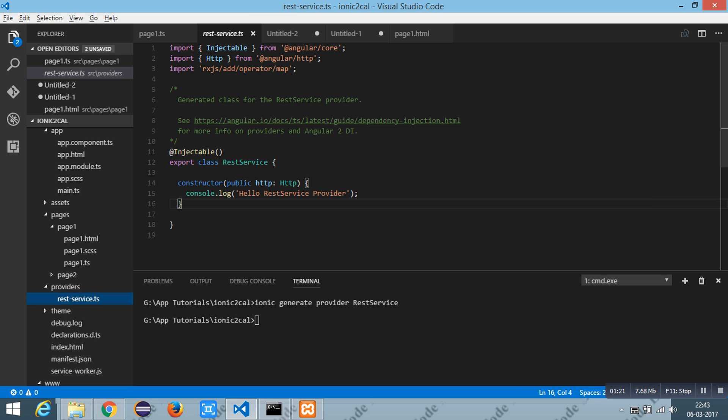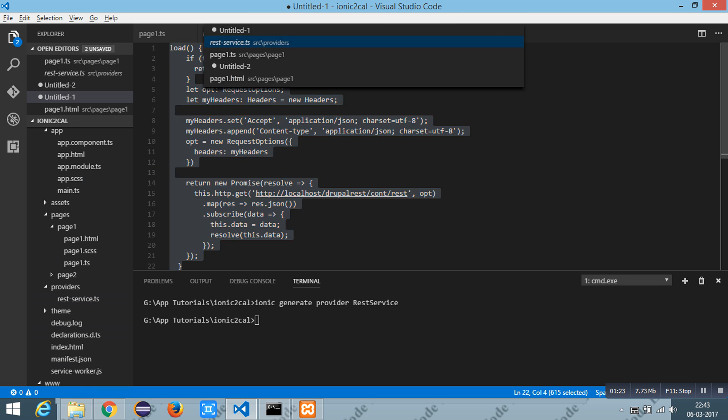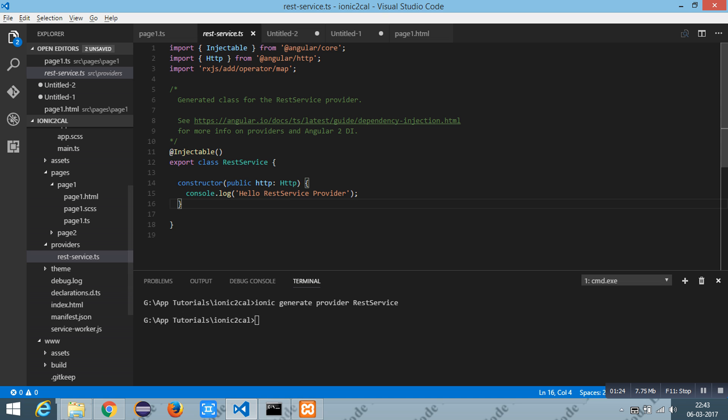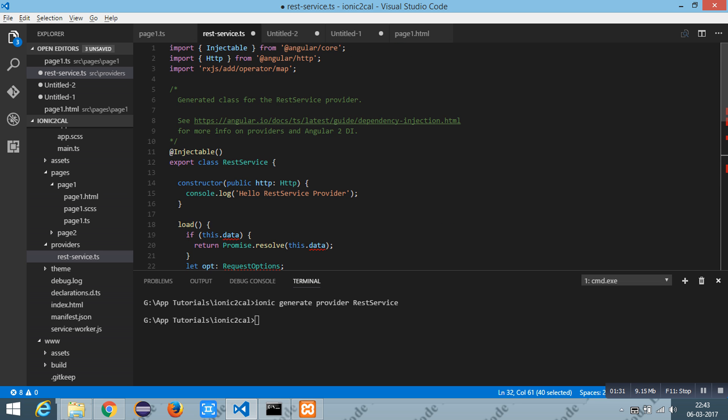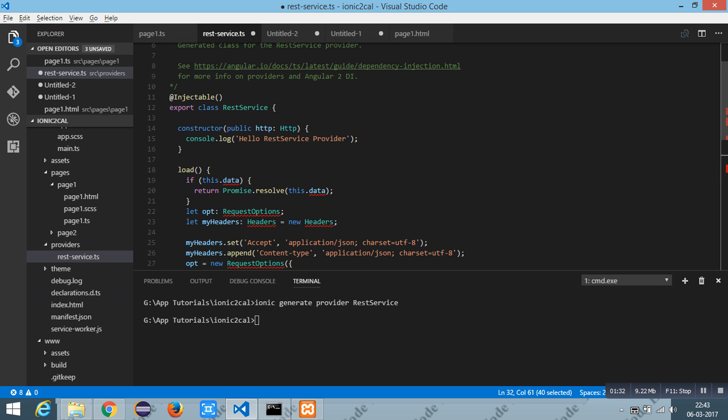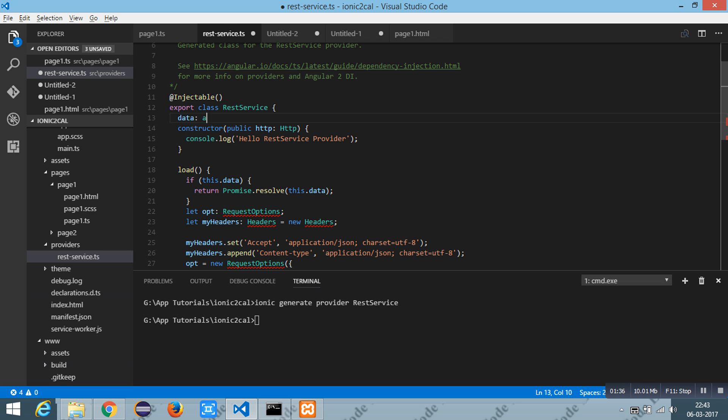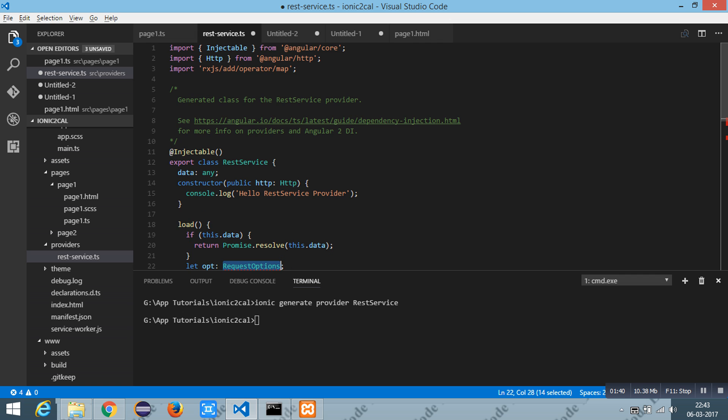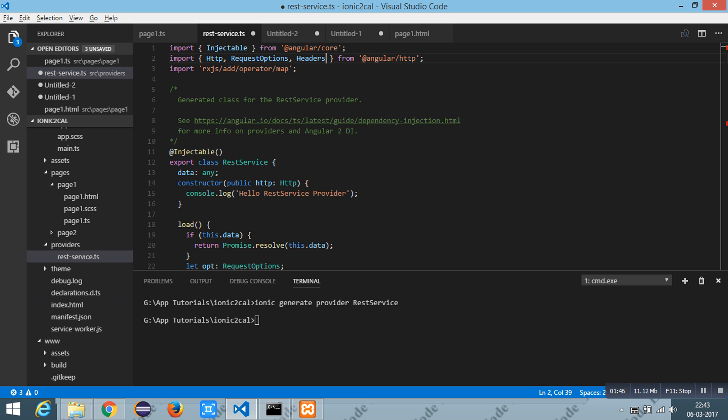And I have a method, call it as load, to fetch the data from the RESTful API. I have a variable as data with the type any. I have to include the request options and the header. I have imported the request options and headers at the angular http.